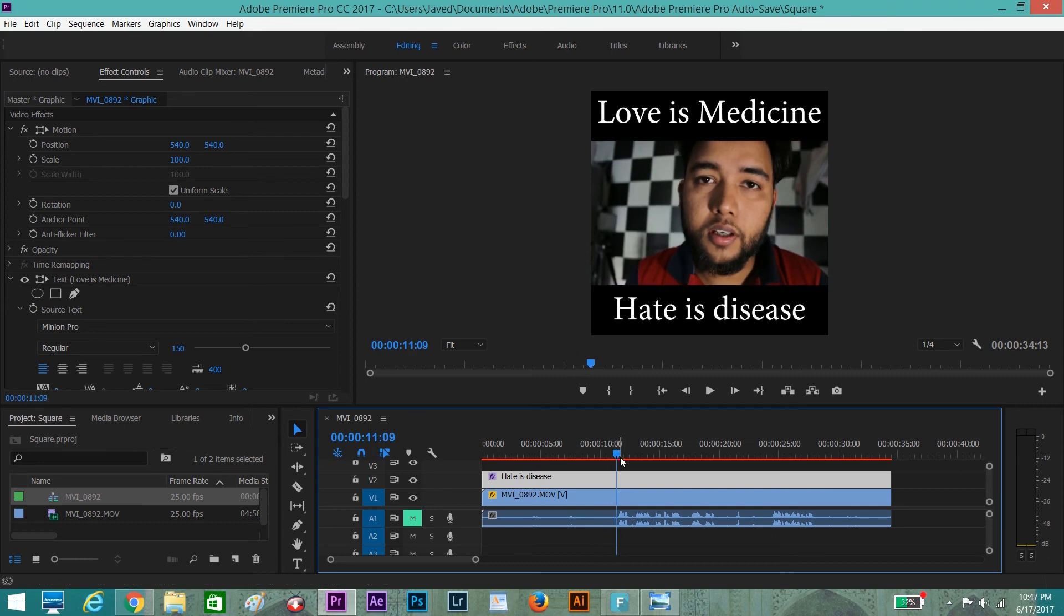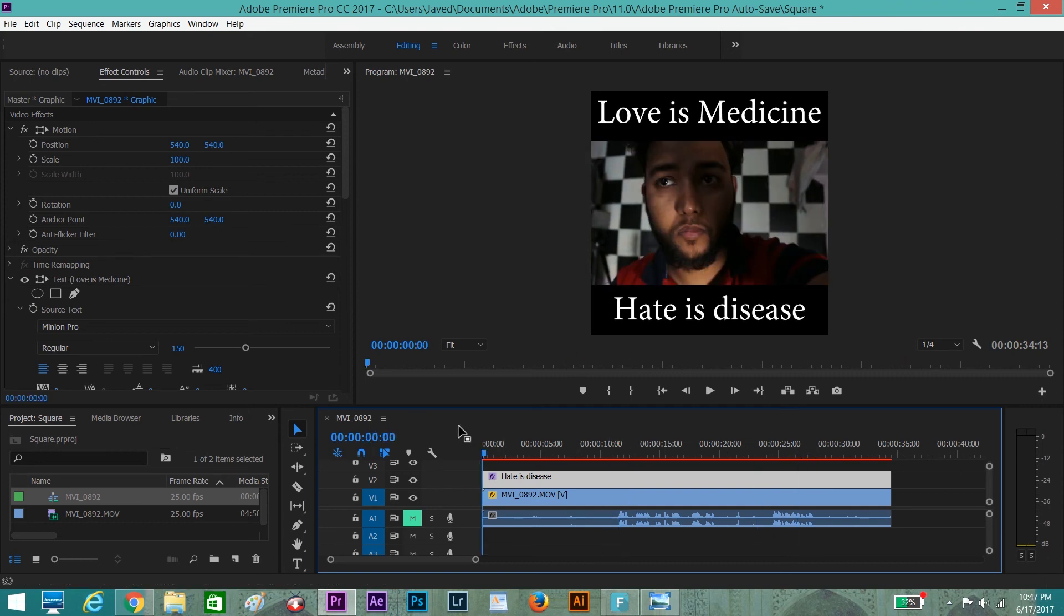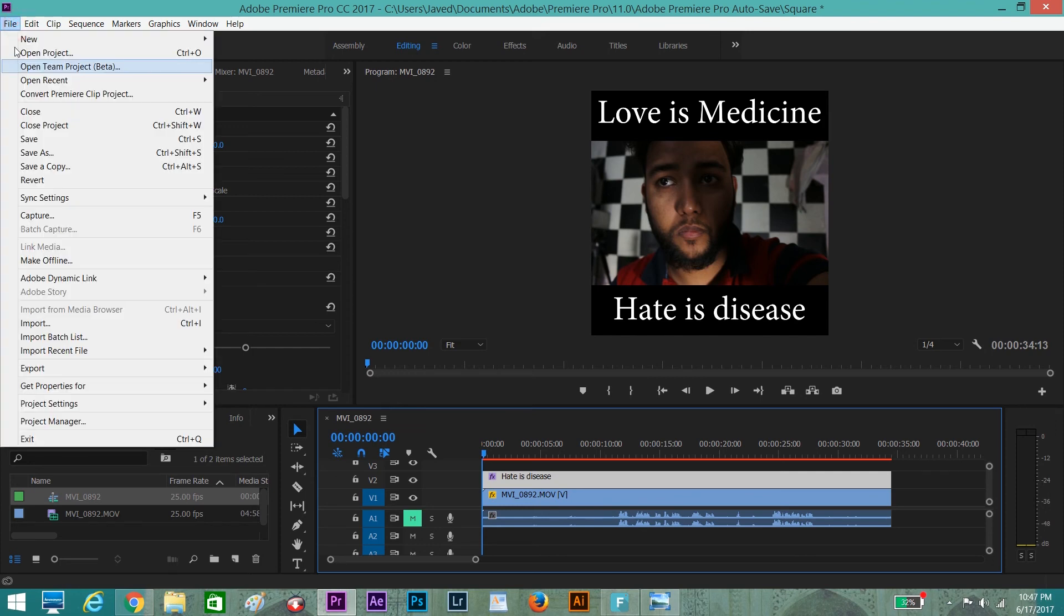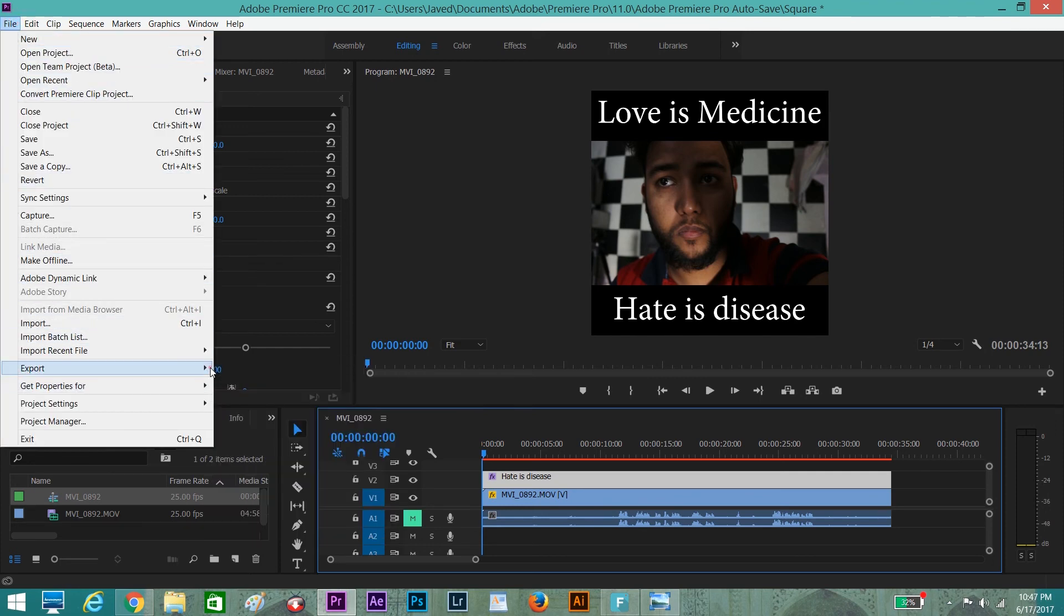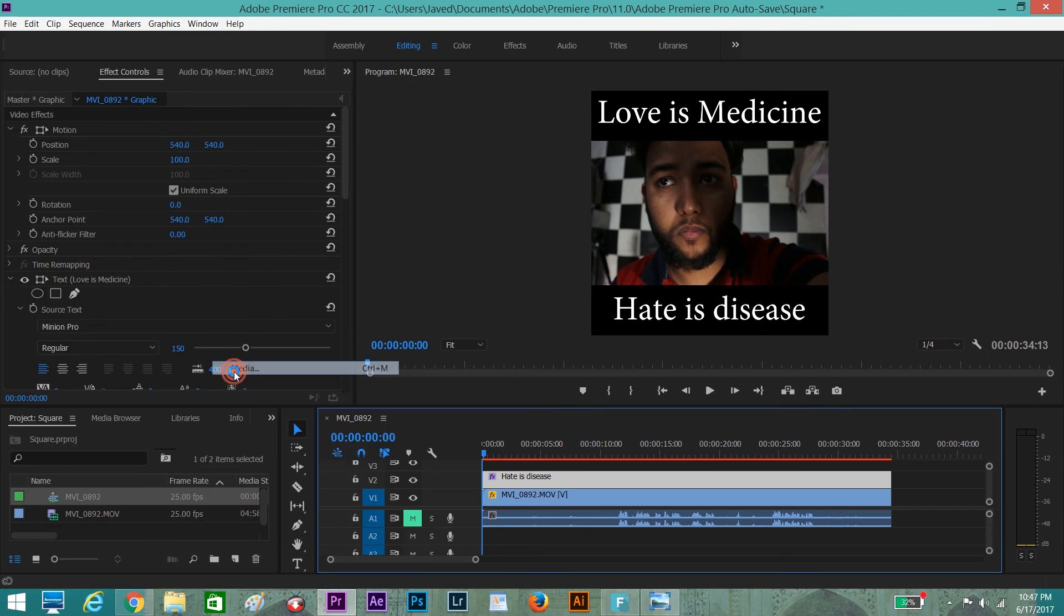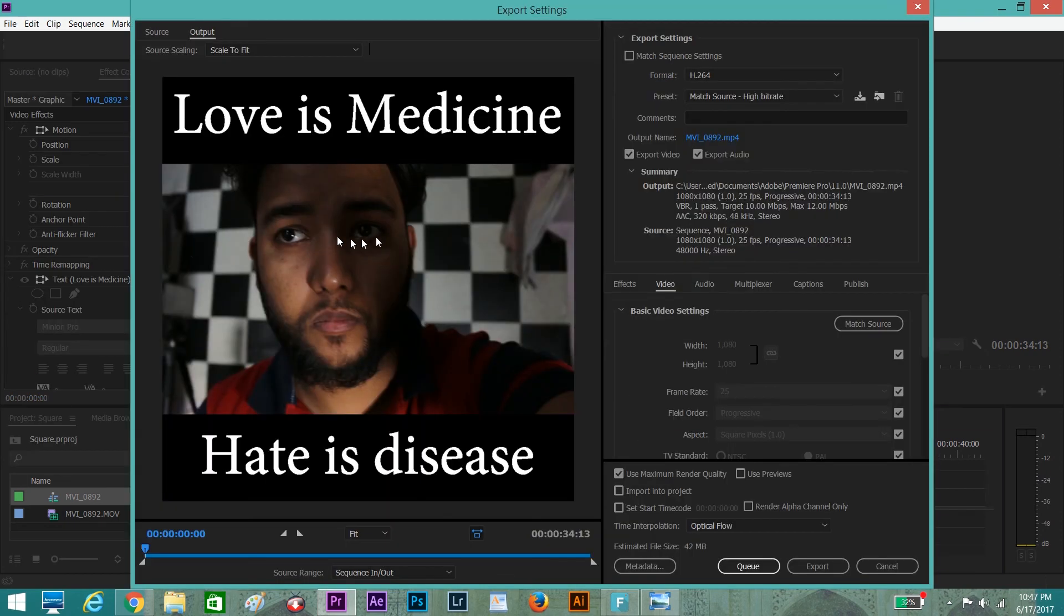This is the video. Now you can export this. You don't need to change anything. Go to File, click Export Media. This is how your video will look like. Click on Export.